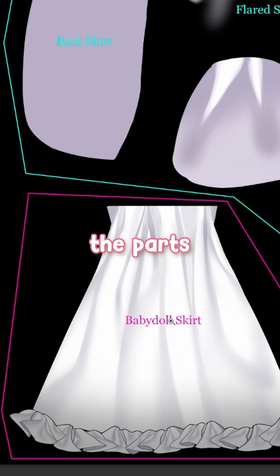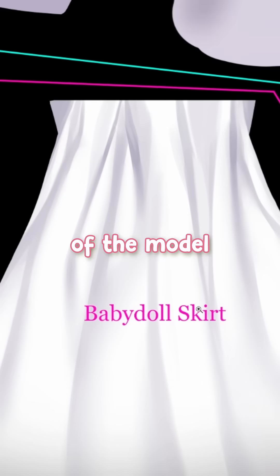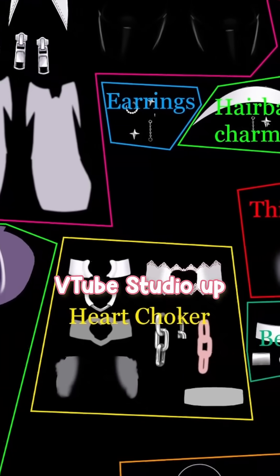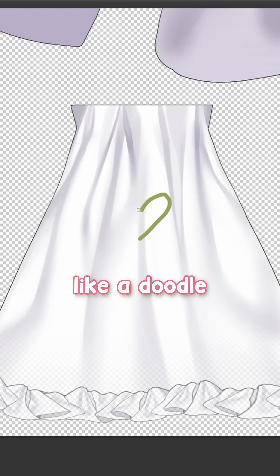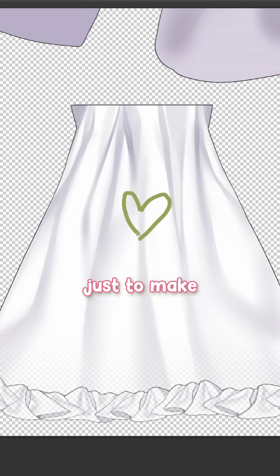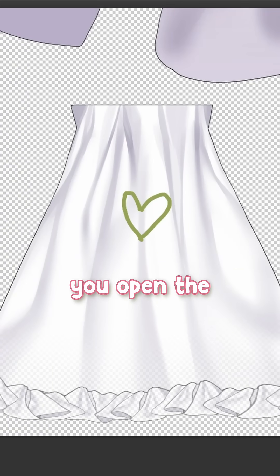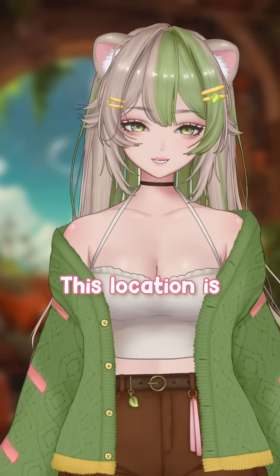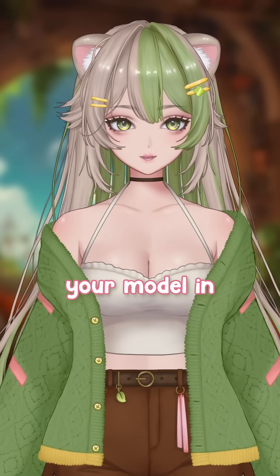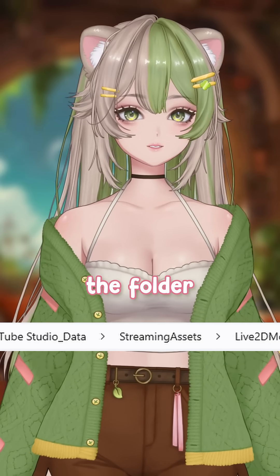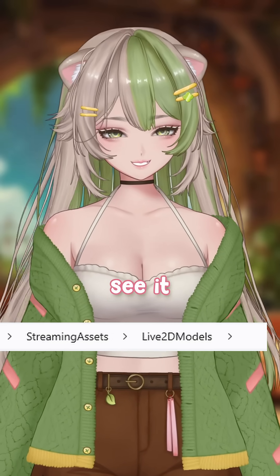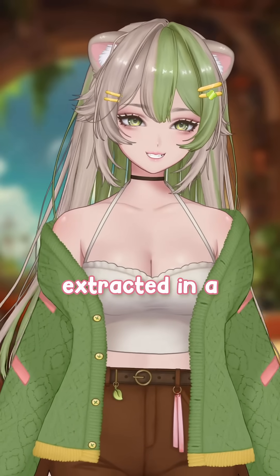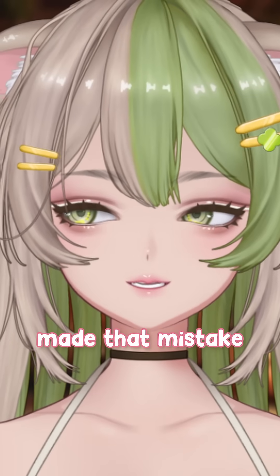It's quite clear looking at the parts what part of the model they're from, but I really recommend having VTube Studio up just to be certain. When you make a change, like a doodle somewhere, just to make sure it's the right piece, you open the folder where your model is. This location is your model in the Live2D folder — where you put the folder so you can see it in VTube Studio — not the one that you extracted in a download folder. I may have made that mistake.